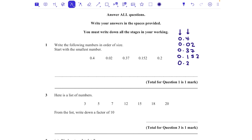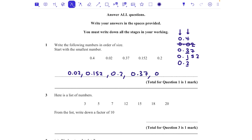The smallest is the one with a zero in the tenths column — that's 0.02. Then the one with a 1 is 0.152, then 0.2, then 0.37, and finally 0.4. It can also help to add trailing zeros to make all numbers the same length, to better visualise place value. If two numbers share the same digit in a column, move to the next column.